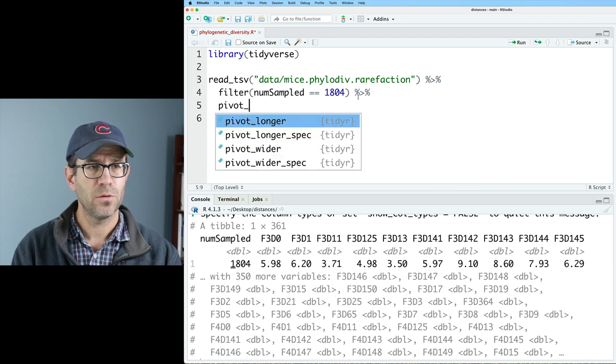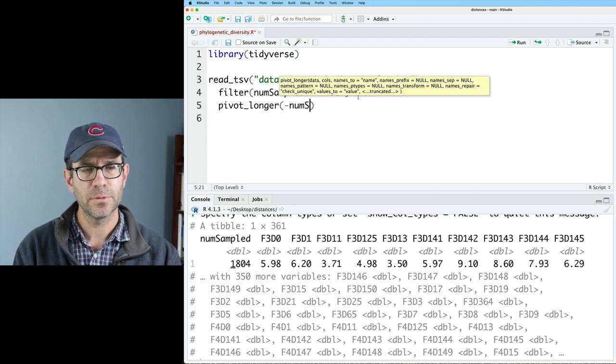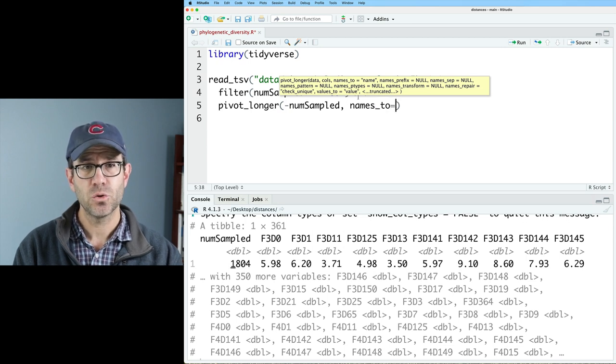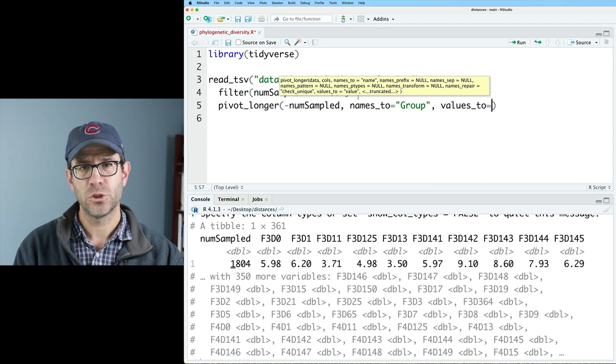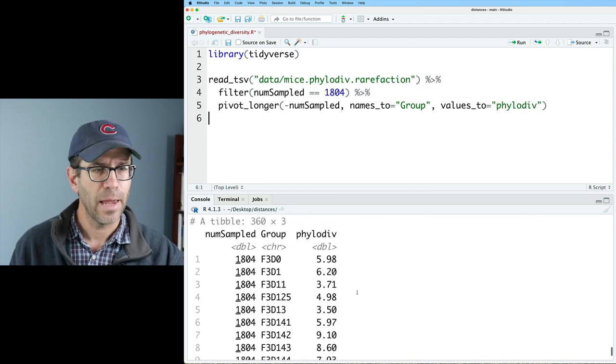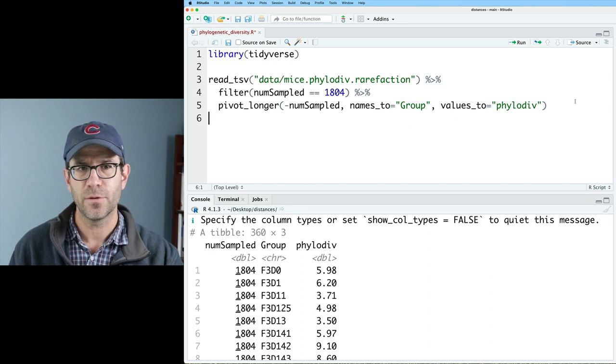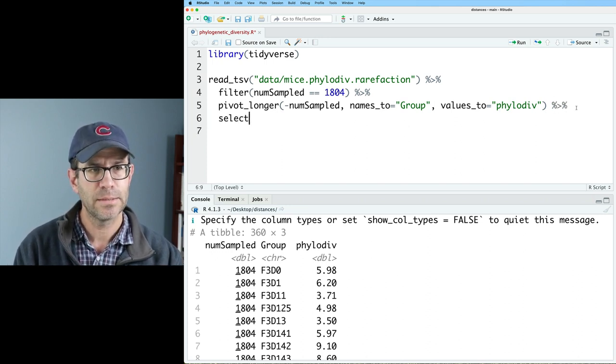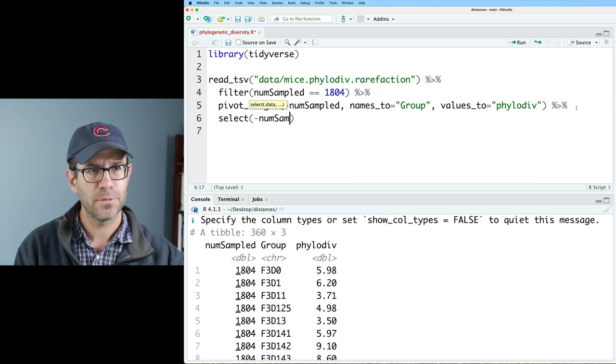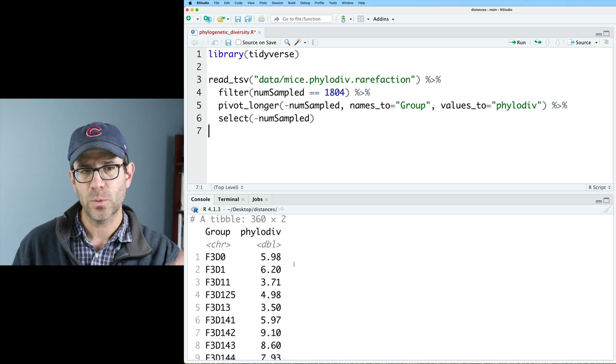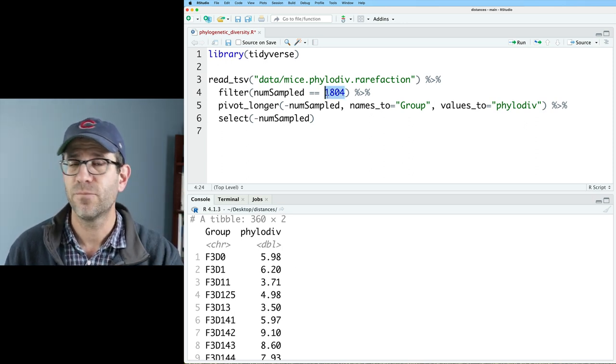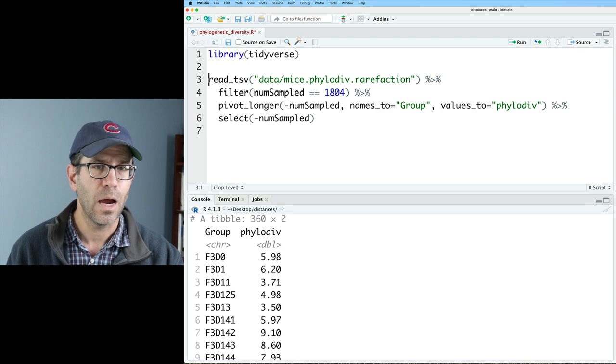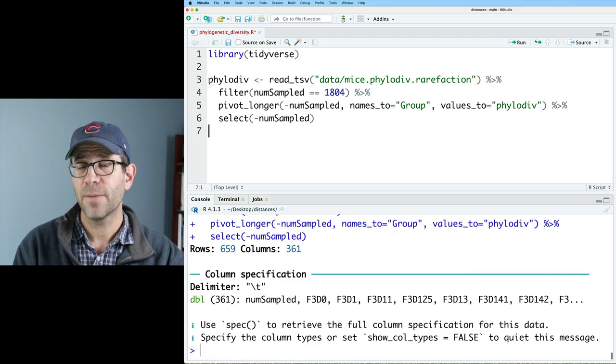So I'll go ahead and do pivot longer on everything but the numsampled column. And we'll do names to the group column. And then the values to I will do phylo div. And so now we see we've got numsampled, our group, and our phylo div. I don't want that numsampled column. So I'll go ahead and do a select minus numsampled. We have our table with our group as well as our phylogenetic diversity. That's been rarefied to 1804 sequences per sample. I will go ahead and call this phylo div as my data frame.